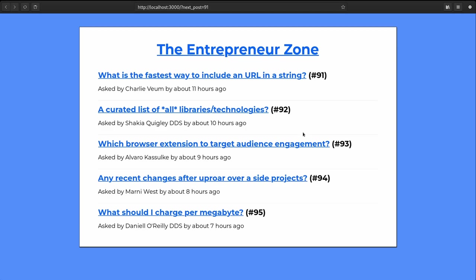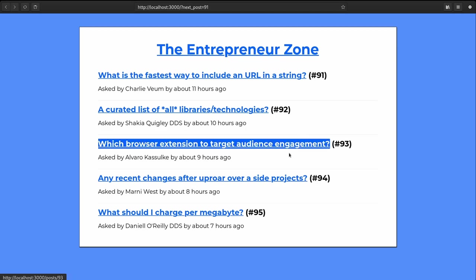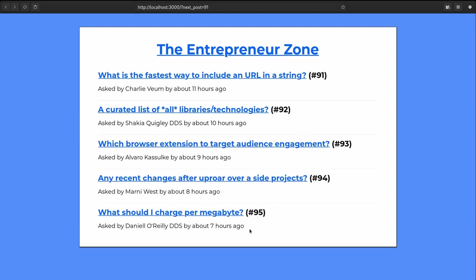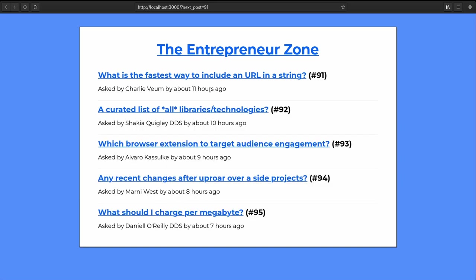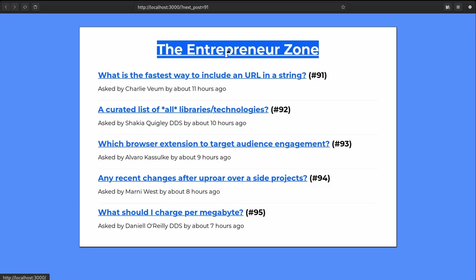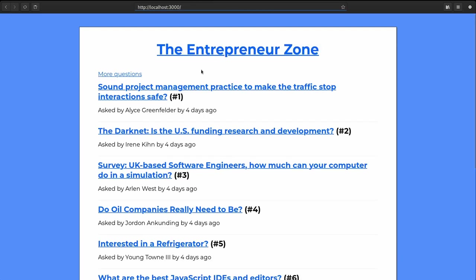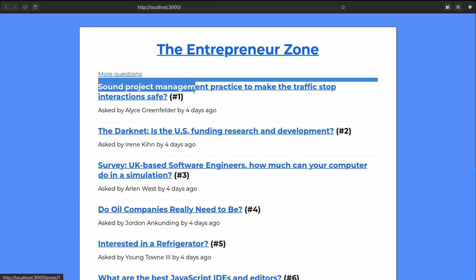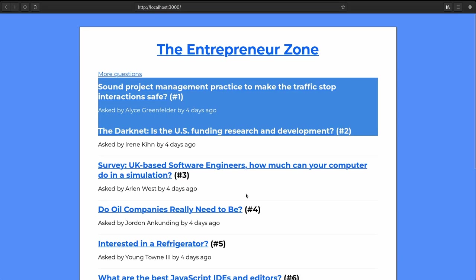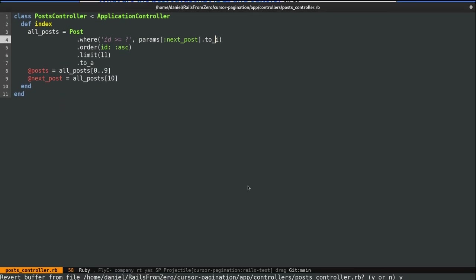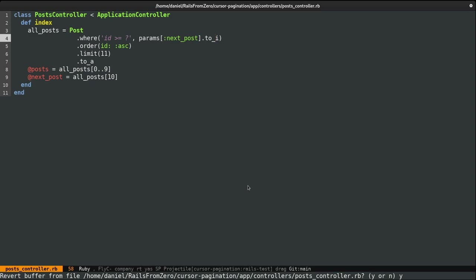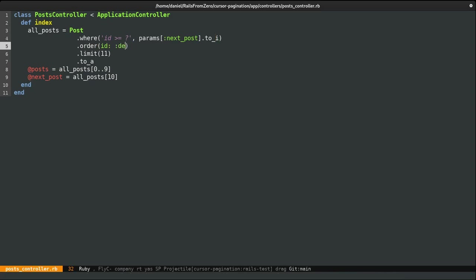So right now we are displaying things in ascending order. So this means that the newest entries are at the end. But for this sort of site, you usually want things the other way around. You want the newest things to be on the first page. So let's make this change here. So rather than using ascending order, we're going to use descending, which basically means the where condition should be reversed.